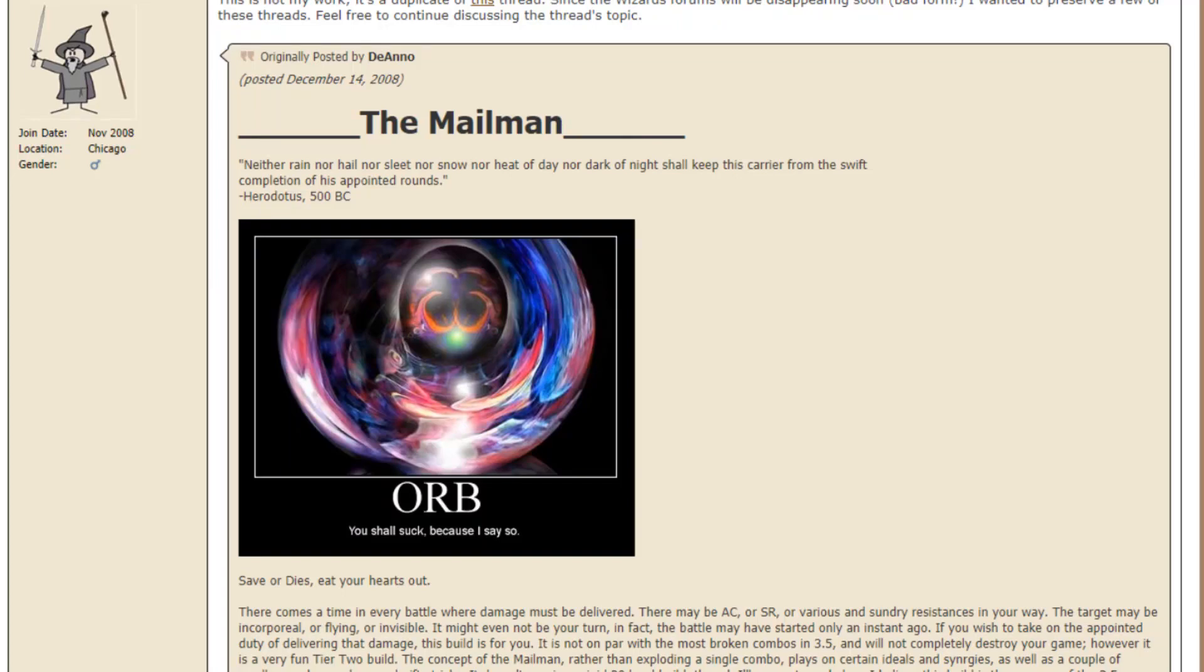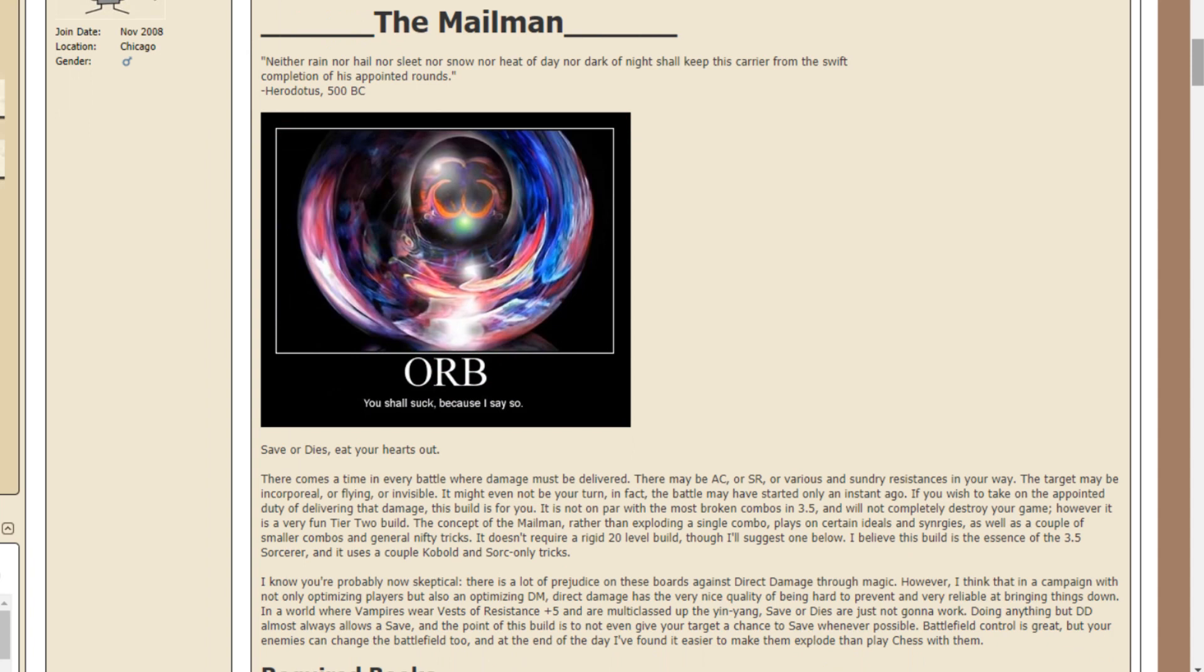Hello everyone, it's your bud. In today's video, we're going to be talking about a really cool build for Dungeons and Dragons that I found. It's called a Direct Damage Sorcerer build, also known as the Mailman.